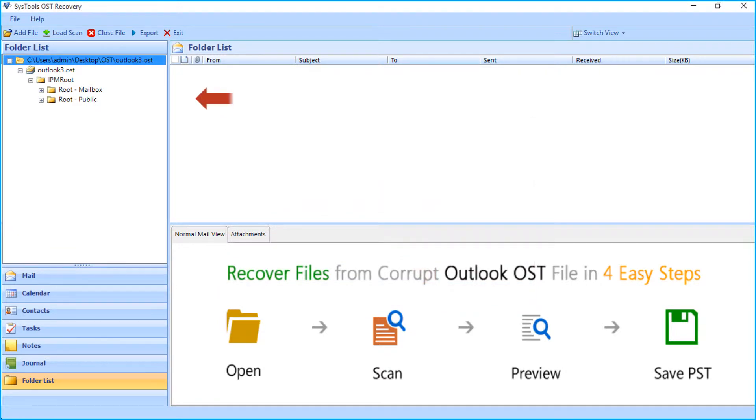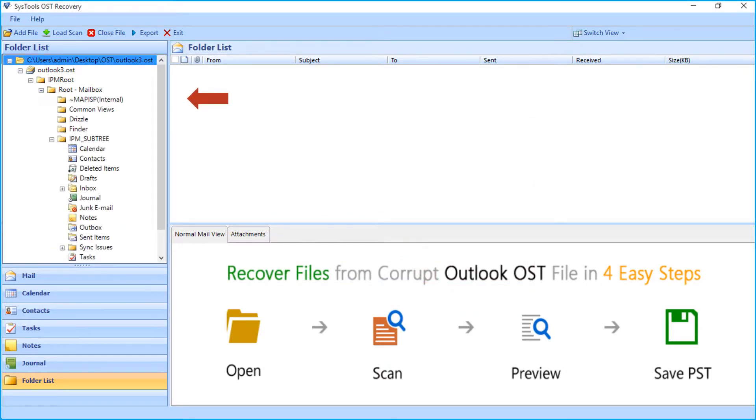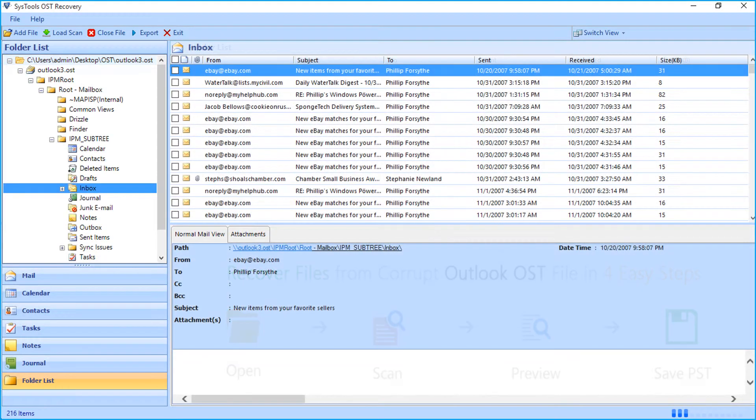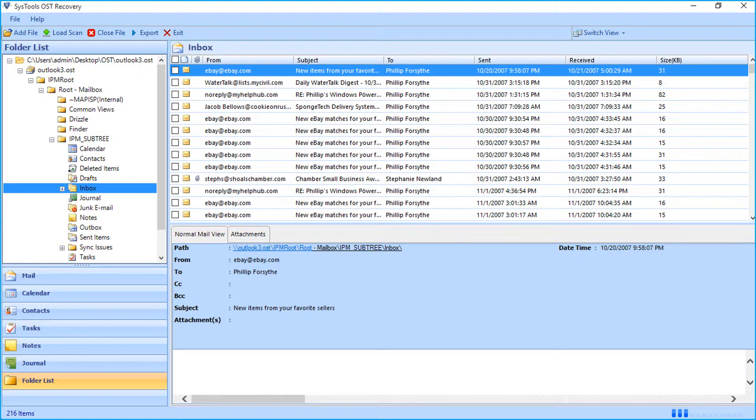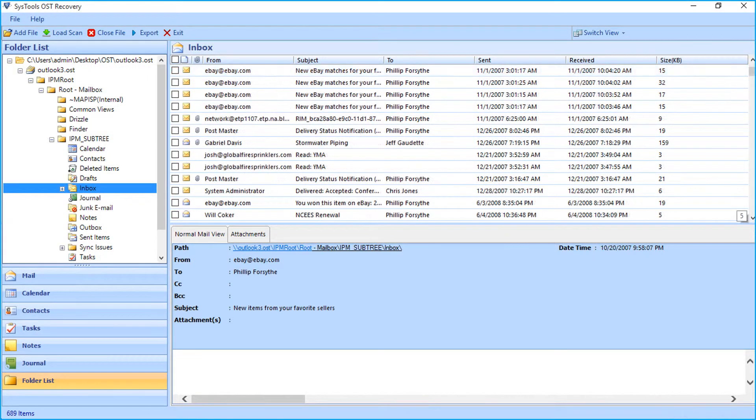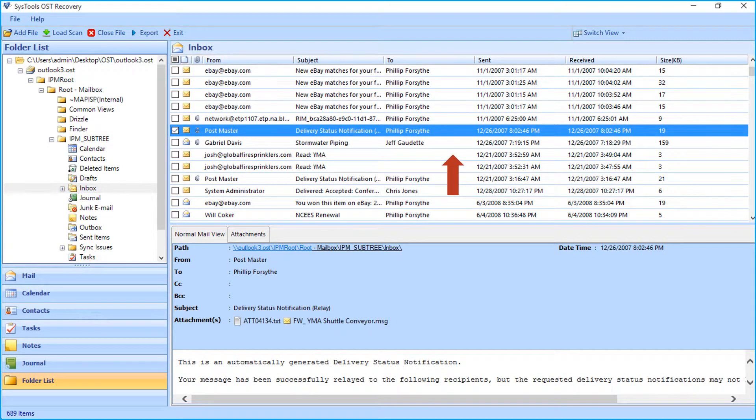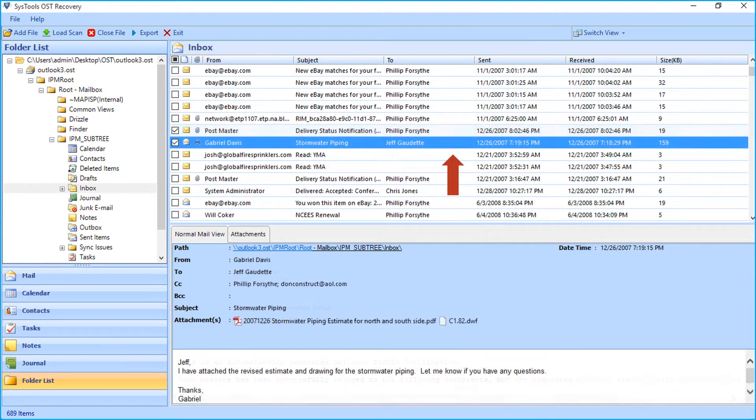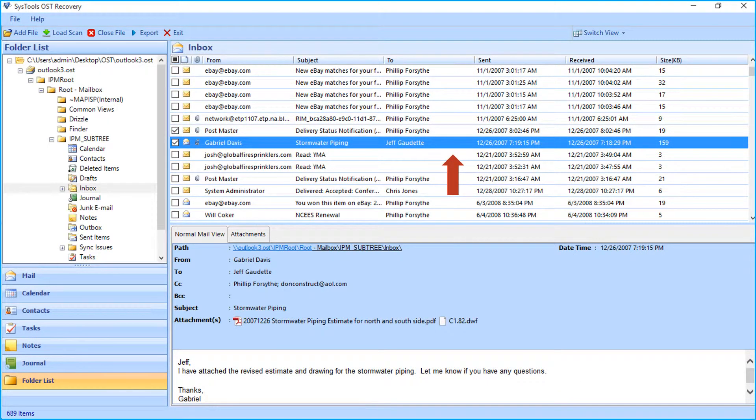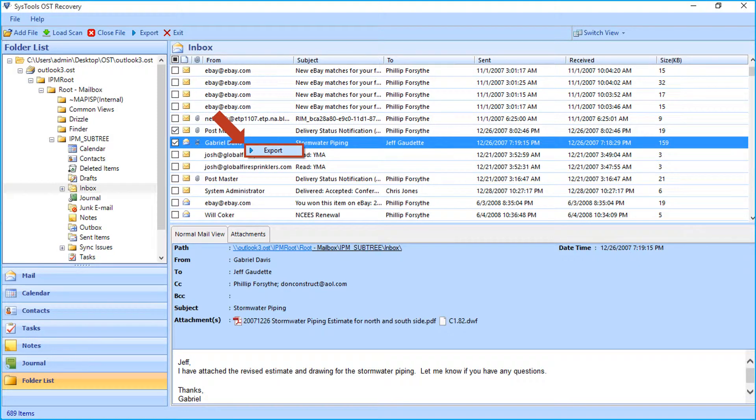You can choose any desired folder or subfolder from the folder list to preview its content. Let's choose the desired mails to export by checking the box option. Then right-click and click export button on the selected mails.